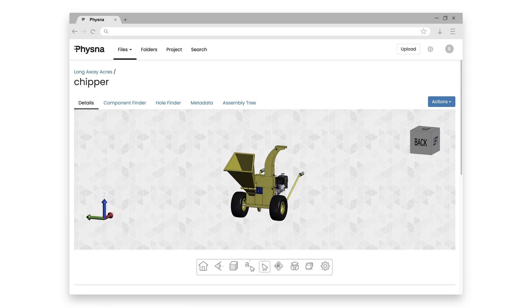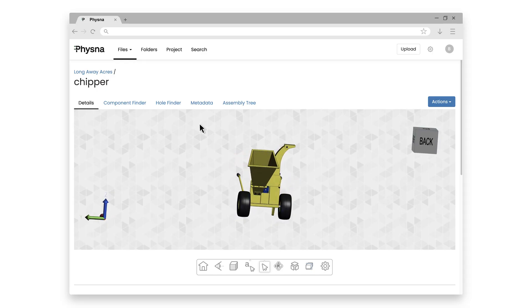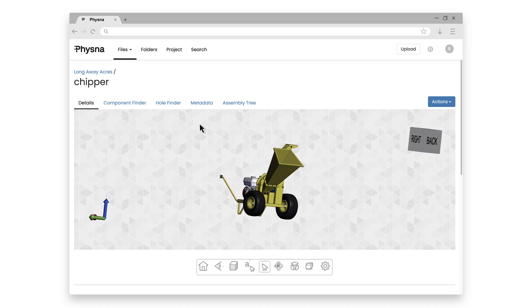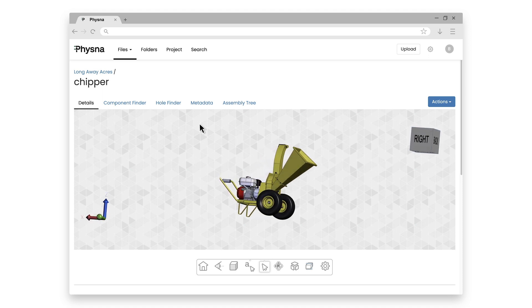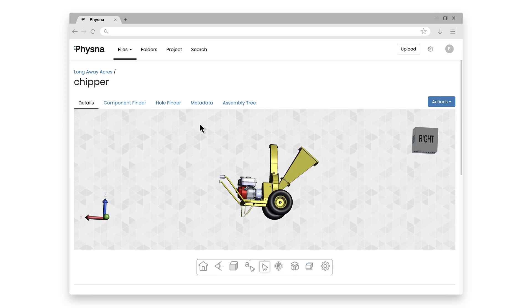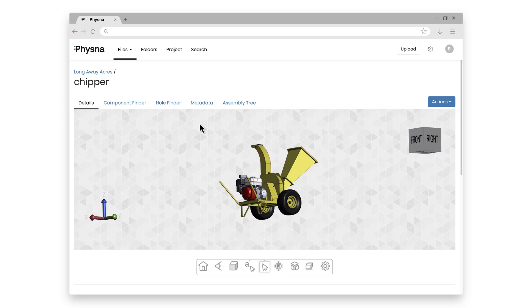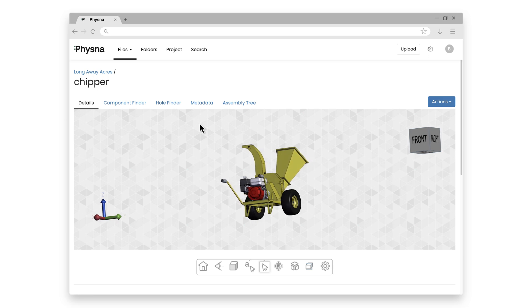I've already loaded 3D models for a chainsaw, a brush cutter, and a chipper into our Longaway Acres folder. If you haven't watched a feature video on projects and folders yet, feel free to click on the link in the description below to see the dedicated feature video on projects and folders inside of FISNA. Let's start by looking at our wood chipper. As we saw in a previous episode, FISNA gives us a nice visualization engine of the complete wood chipper assembly without any CAD license at all — helpful for a quick view of our parts. Let's take a look at the actual assembly tree tab.